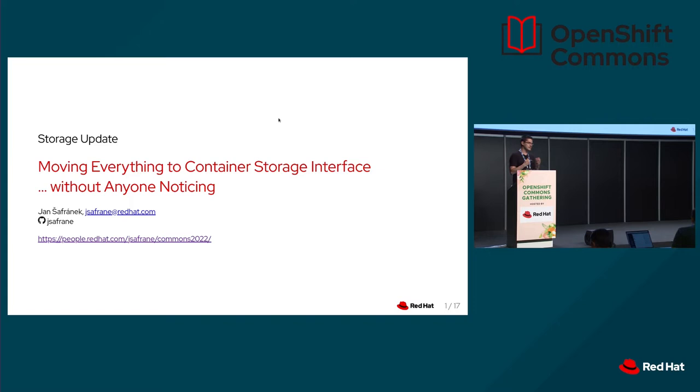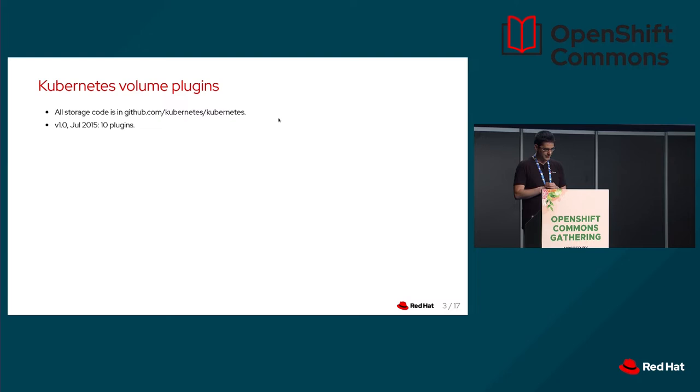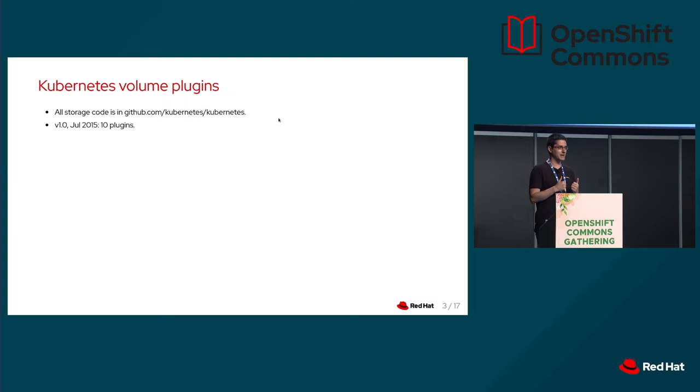Before I start, let me show you a brief intro into Kubernetes history. It's long. In July 2015, we released Kubernetes 1.0. I was there. I have my code there. And our storage story there was called Volume Plugins. We had ten of them. The name would suggest that there are plug-ins, you can plug them in, you can plug them out in runtime. But that's false. They are hard-coded in Kubernetes GitHub repository. You can't link them dynamically.